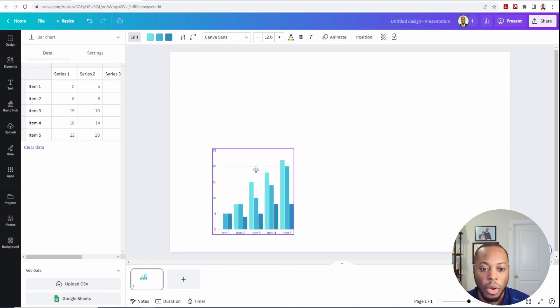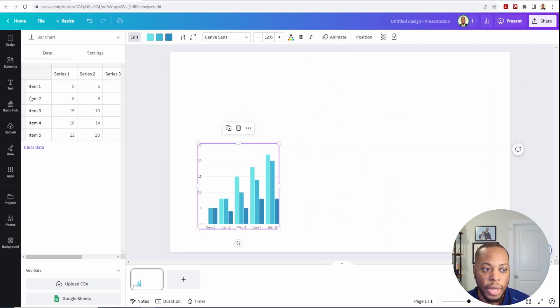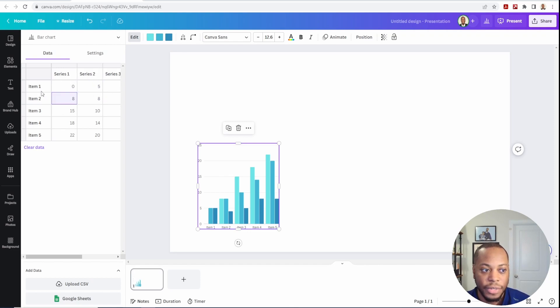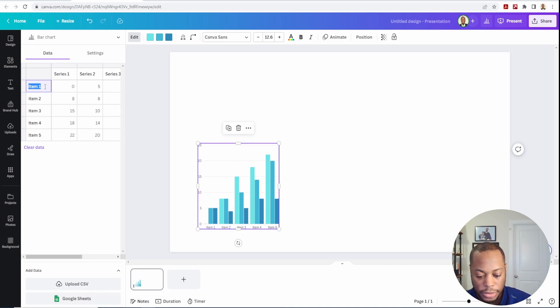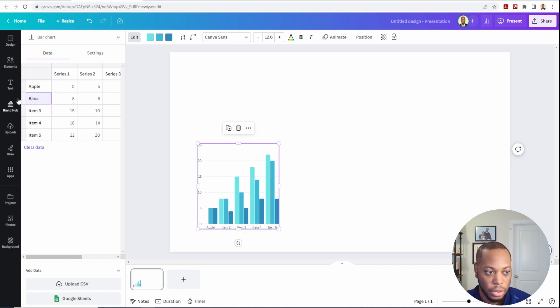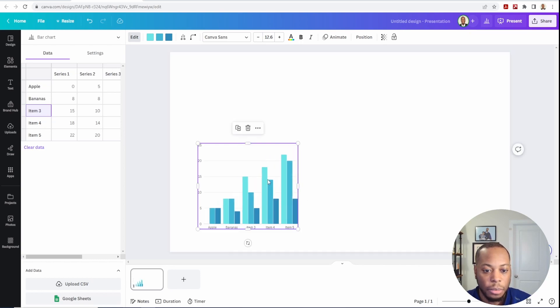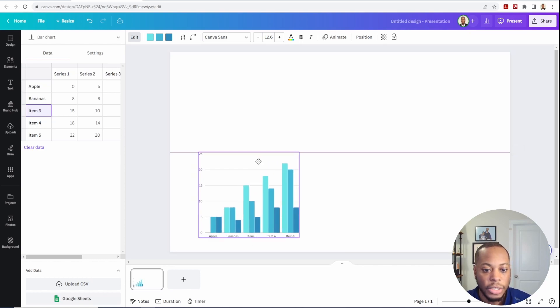And I can start my wireframing process. I can actually type in data itself, so if I want to change the series of it and then change the name of it, you can do that. So I can say 'Apples' and 'Bananas,' and so on and so forth—you get the gist of it.